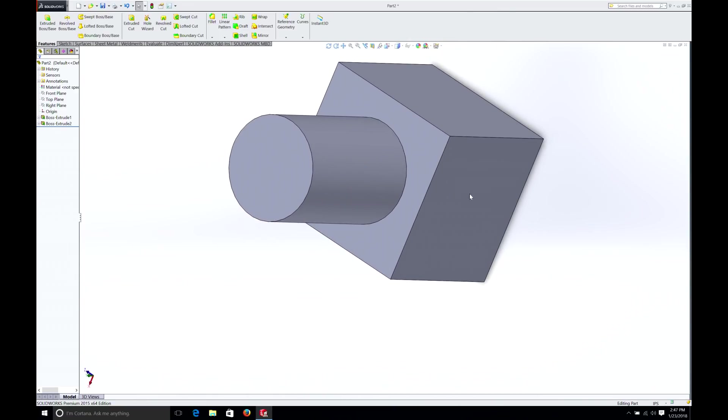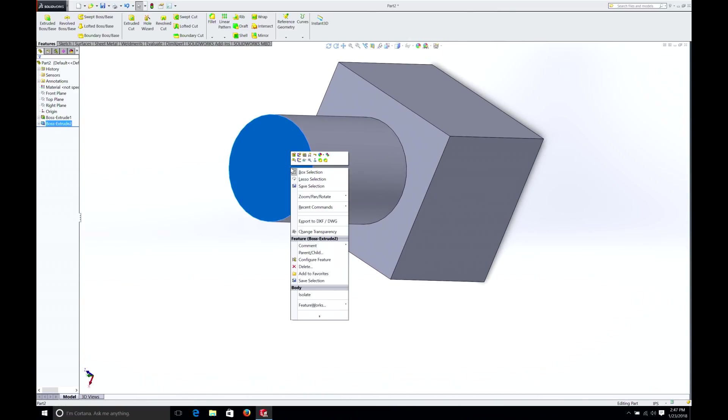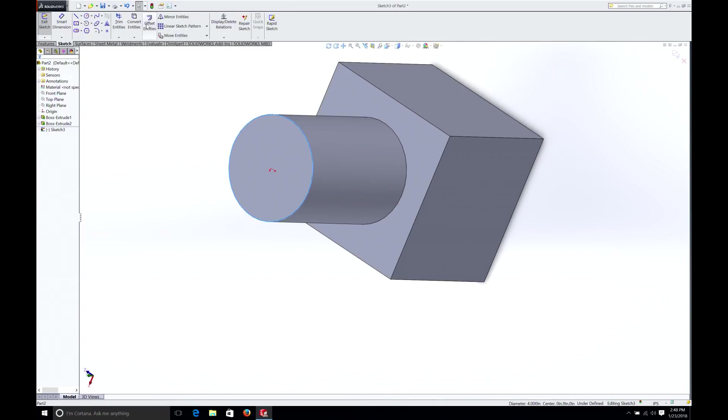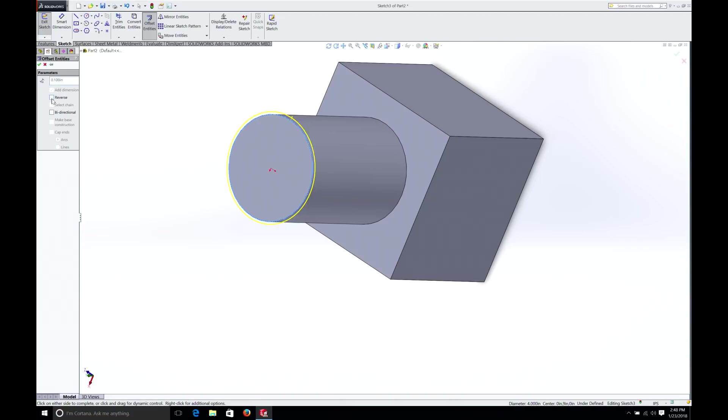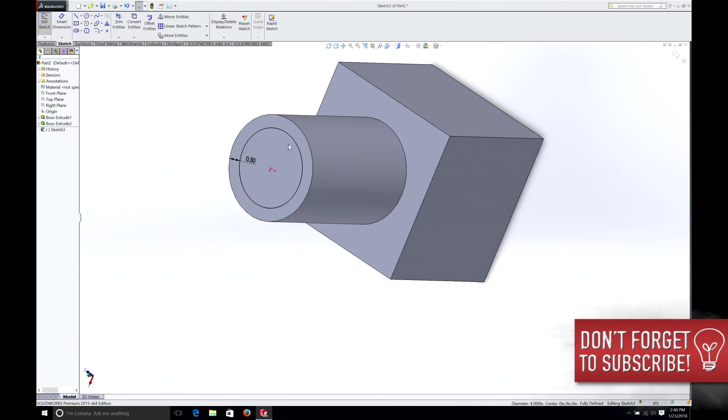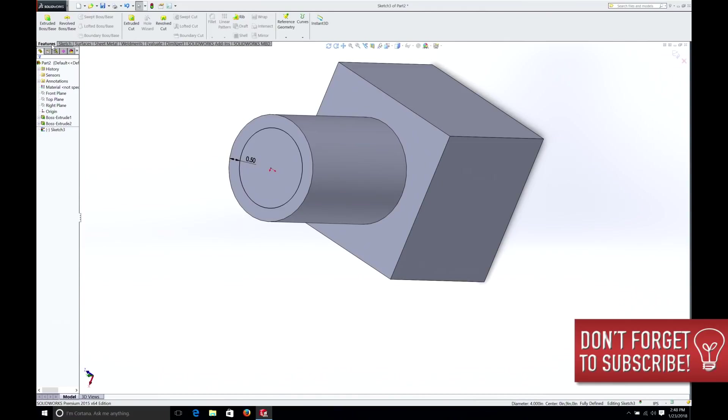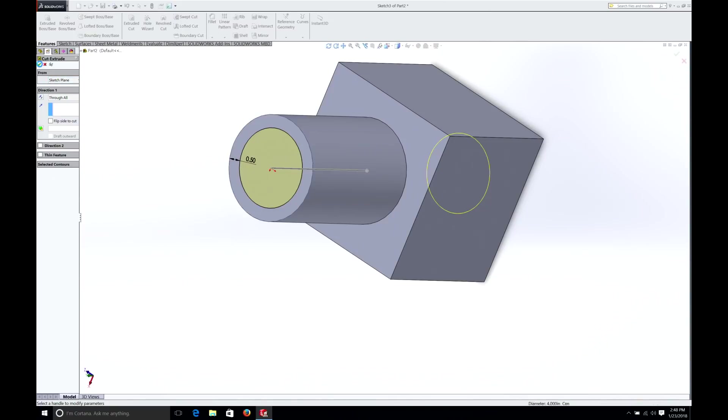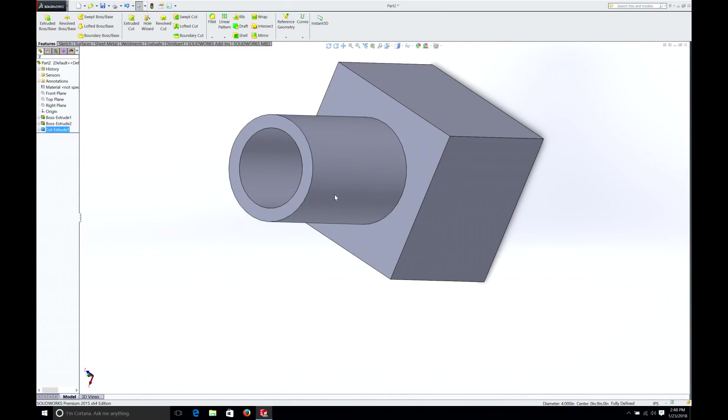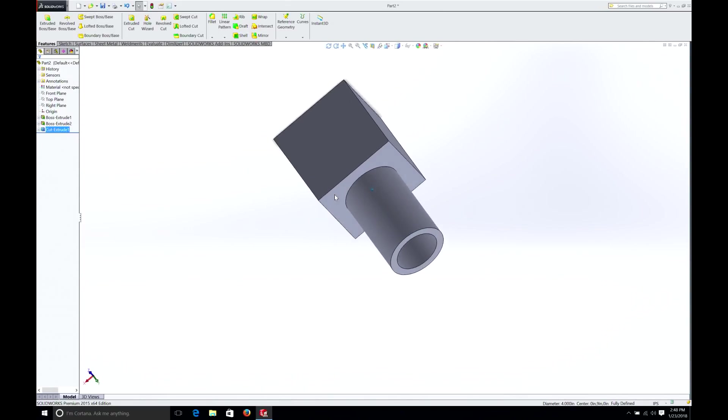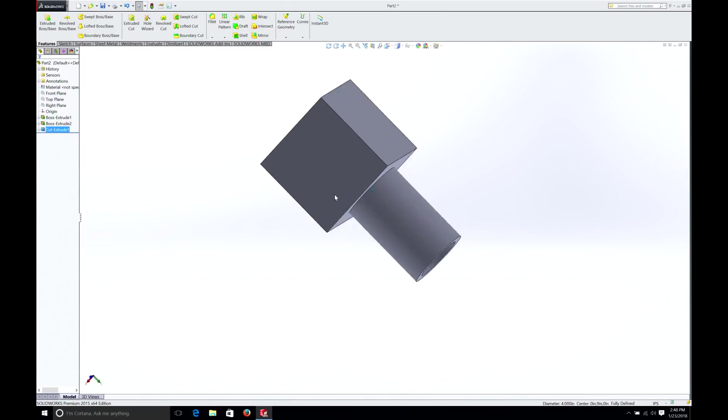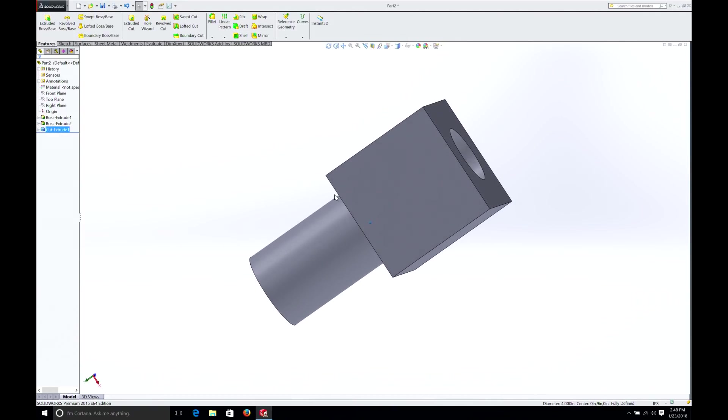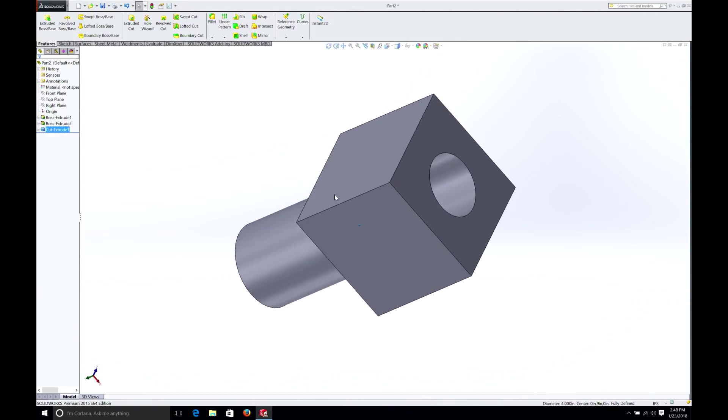Remembering from our previous episode, we could select this surface. And then we could offset simply by selecting the circle on the outside. Offset entities. Reverse it. And we could do, let's just say, 0.5 inches. So now we have a circle that is offset by a half inch all around. We could take that, and we've done this before, but we'll do it again. Extrude, cut. And we can go through all. Now as you can see, we have an interesting looking part.